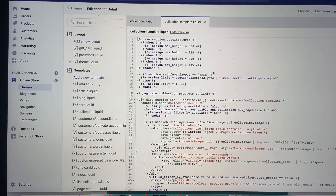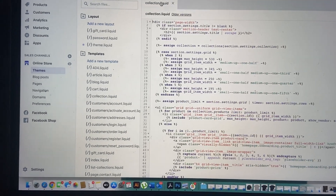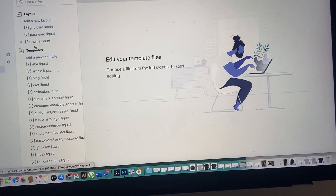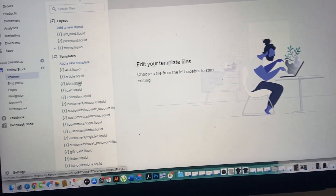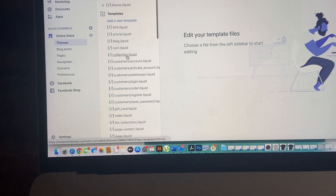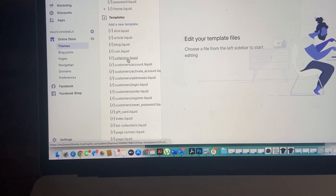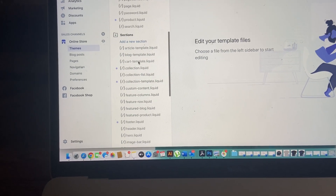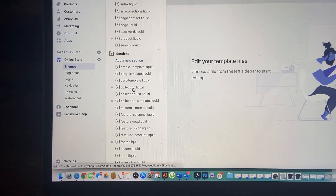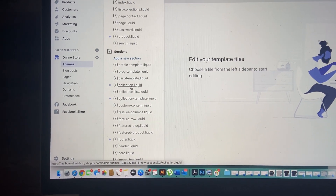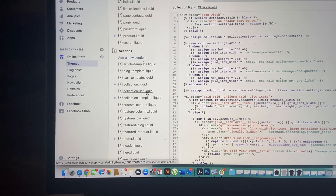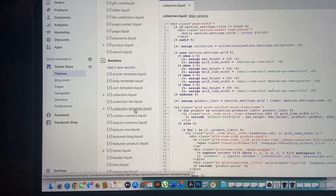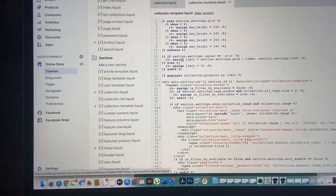It's pretty easy. The first thing you need to do is click on the Sections folder, click on collection.liquid — once you click on it, it pops up, leave it open. Then the next one is collection-template, click on it and it opens.